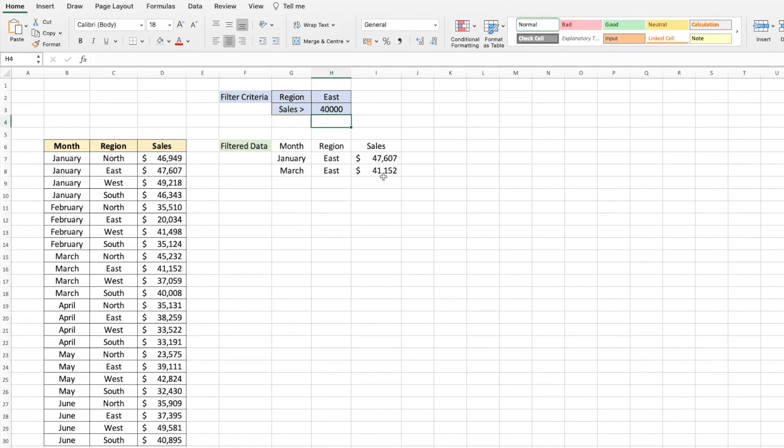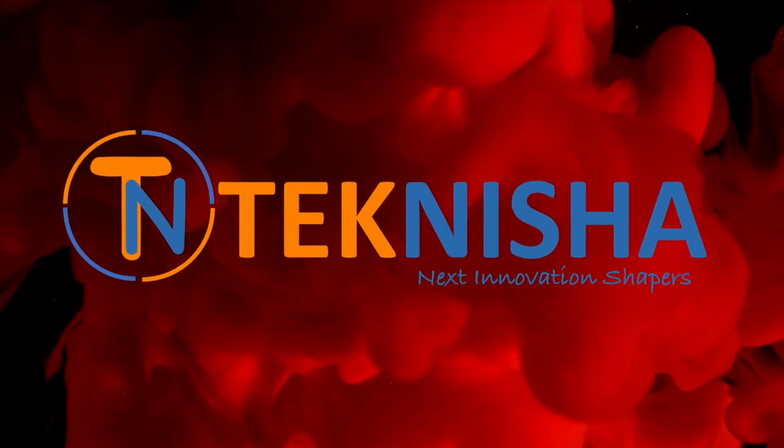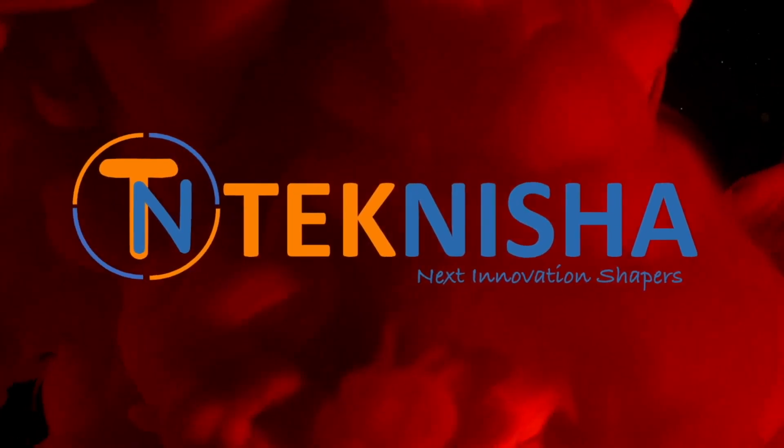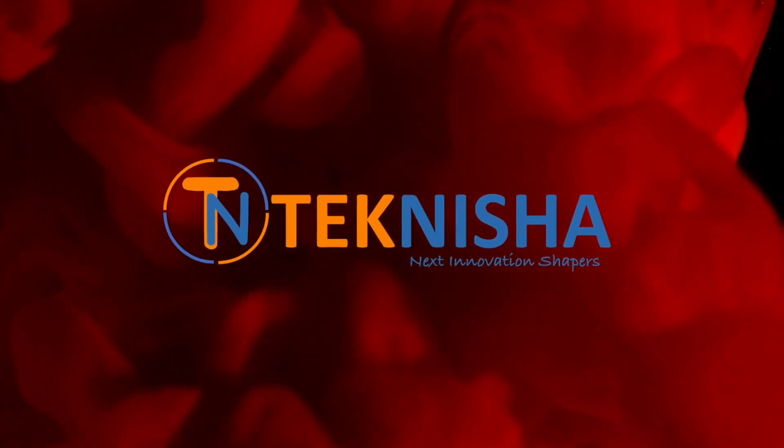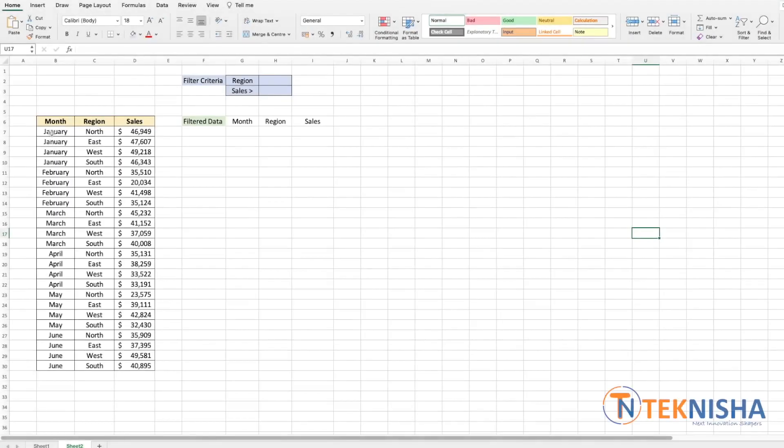This is easily achievable in Excel now with the new function, and let's see how to do that. Here is the sales data for a company across four regions